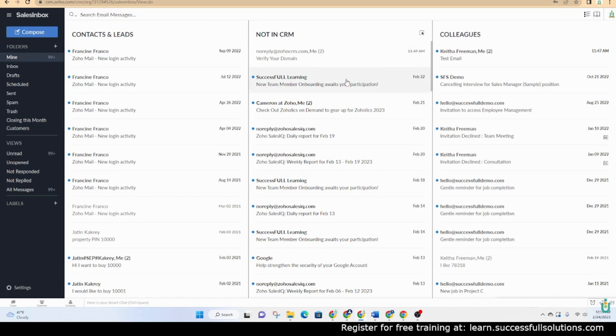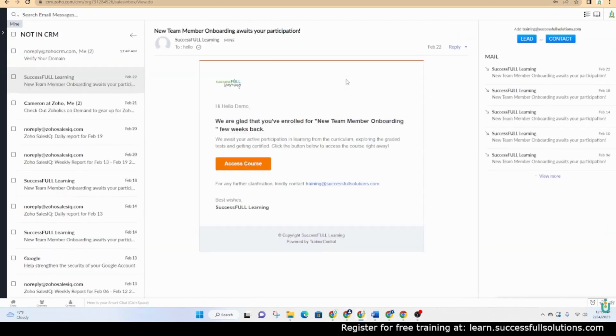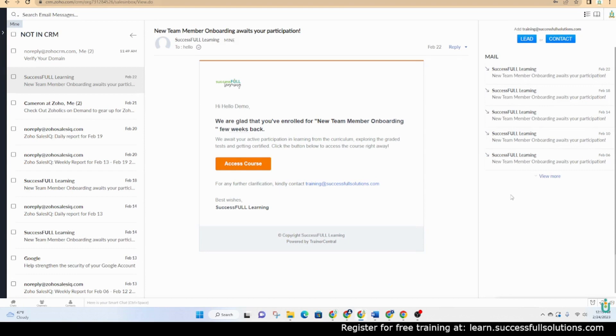If I would like to add someone who's not already in the CRM, when I click on them, I can see the email, but then I also have the option to add them in as a lead or as a contact. And then I can see some other emails as well. That's the beauty of this. You can add them right then.